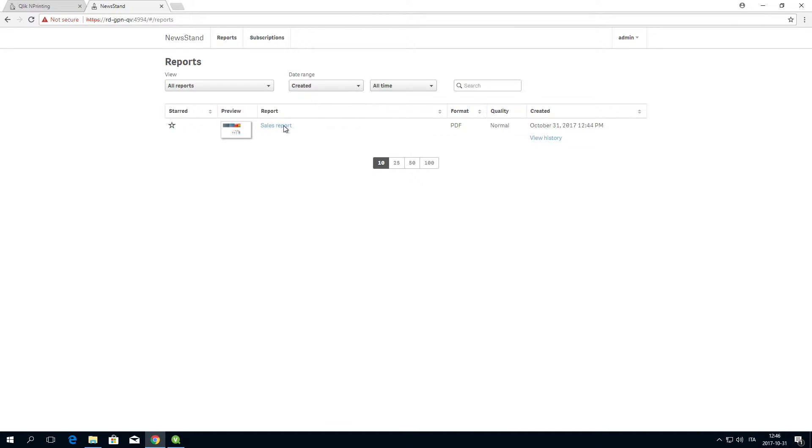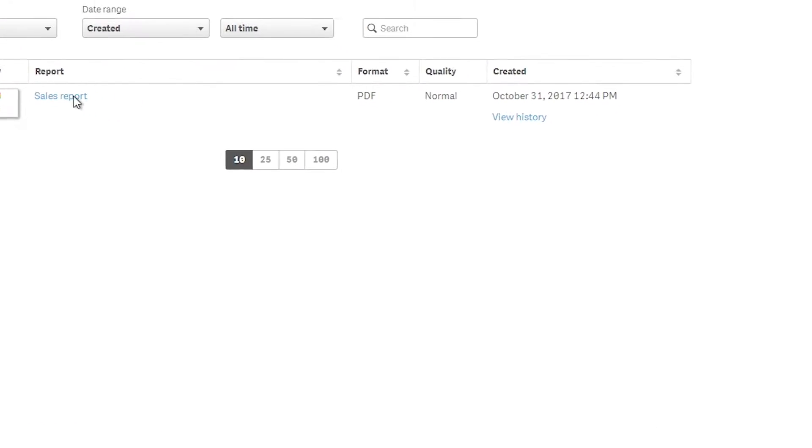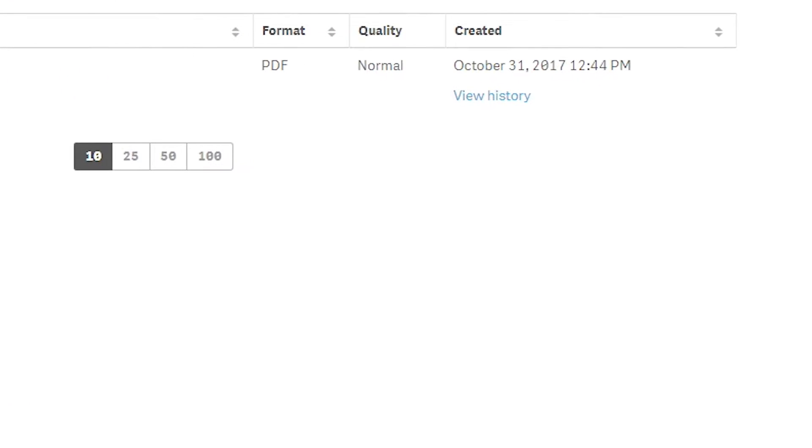This video demonstrates how you can generate a ClickInPrinting report at the end of each month using data taken from ClickView.